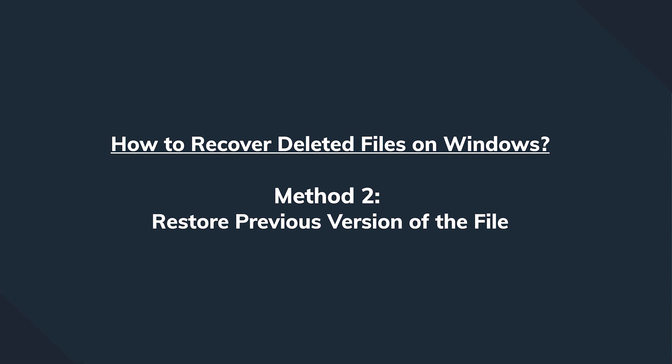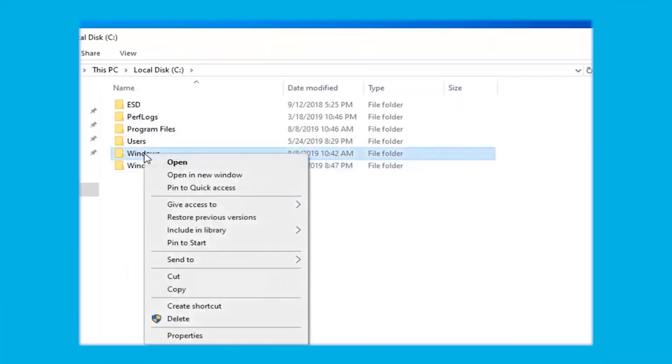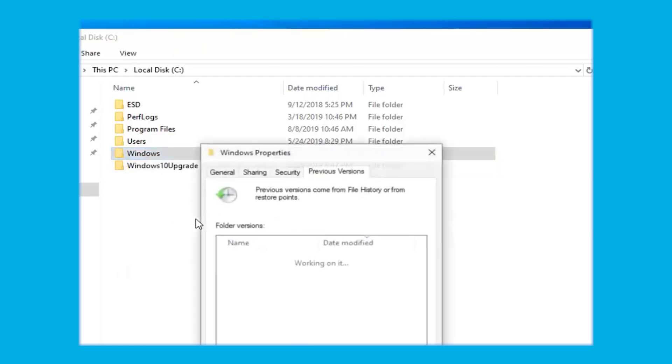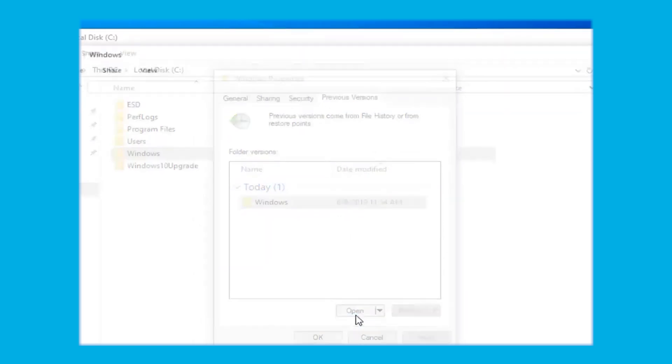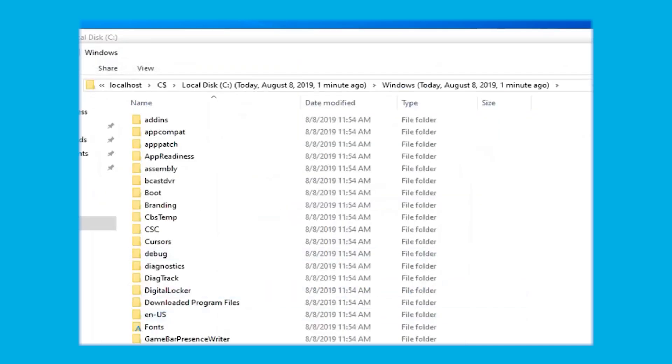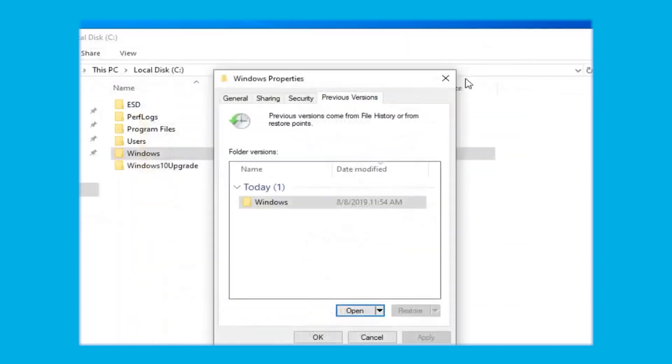You can right-click on the file, then select Properties and go to the Previous Versions tab. In the file versions list, select a version that you would like to restore to. Click the Open button to preview the content, and once you're happy, click on the Restore button. You're going to have to save this as a different file name in order to avoid it being overwritten.